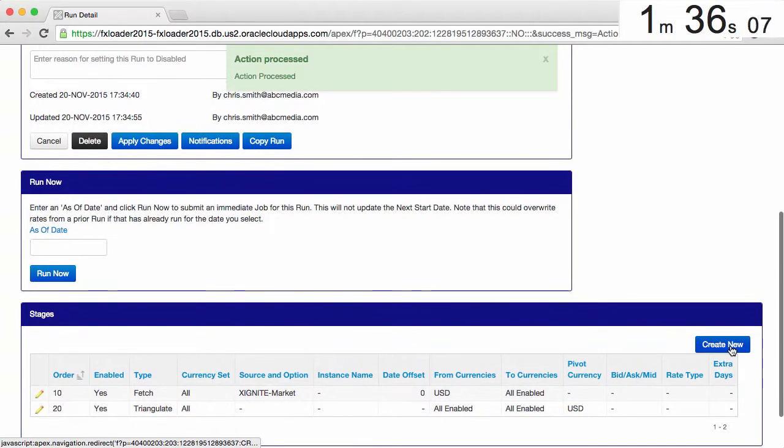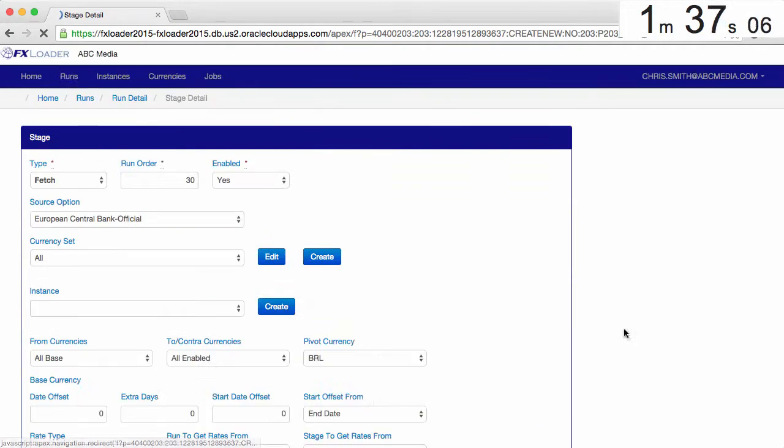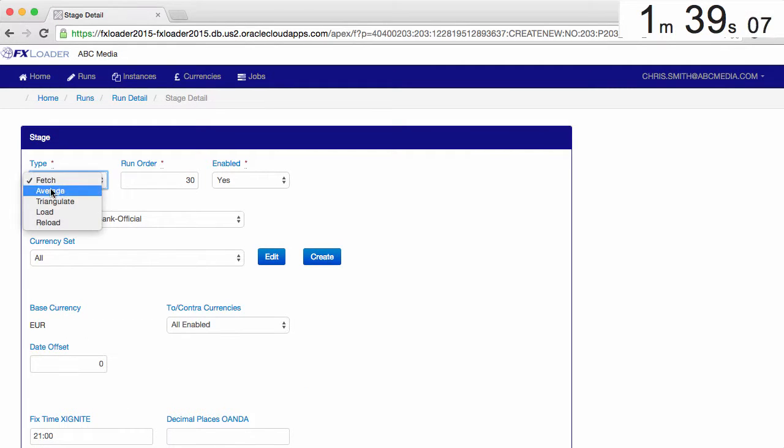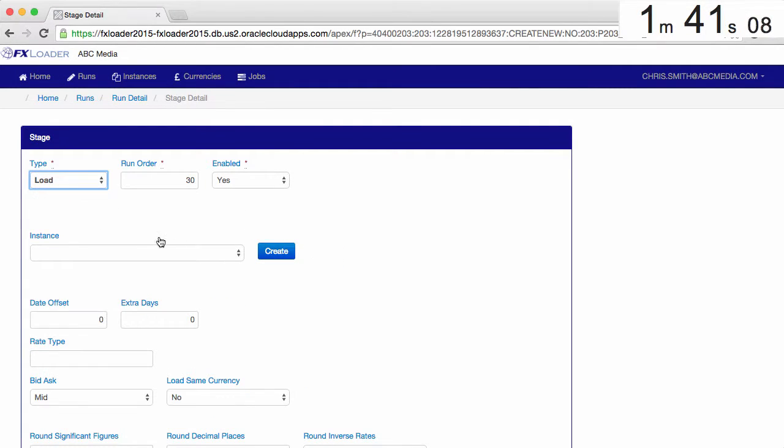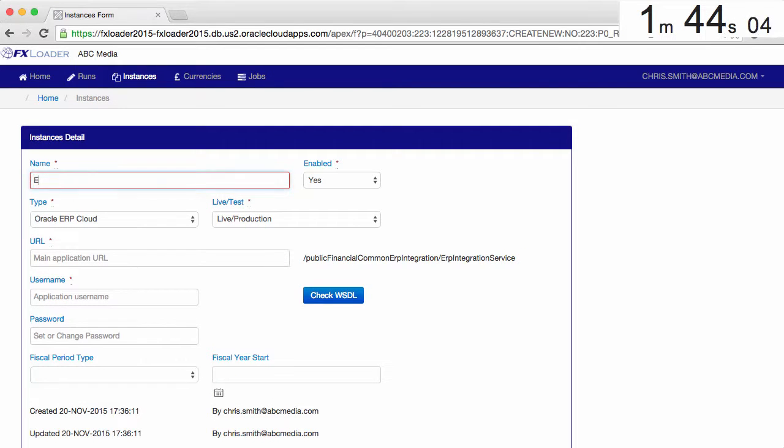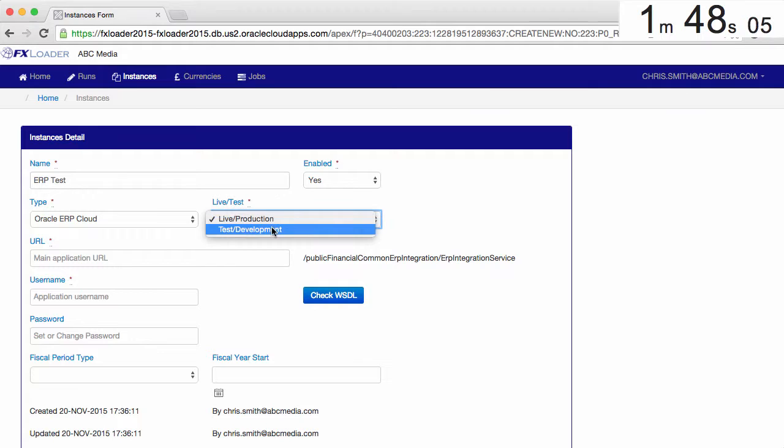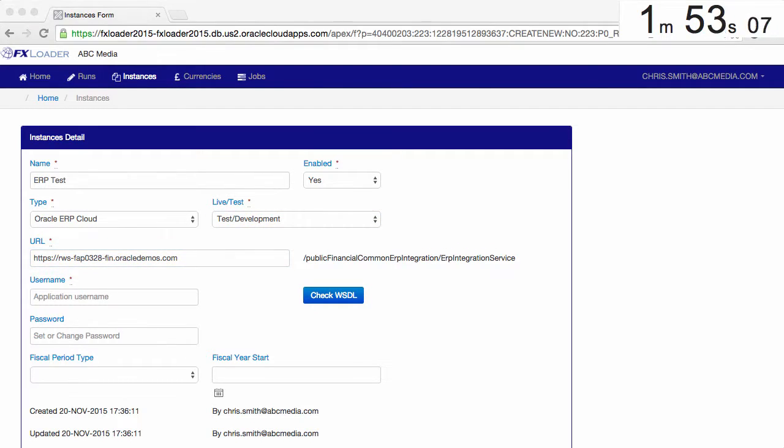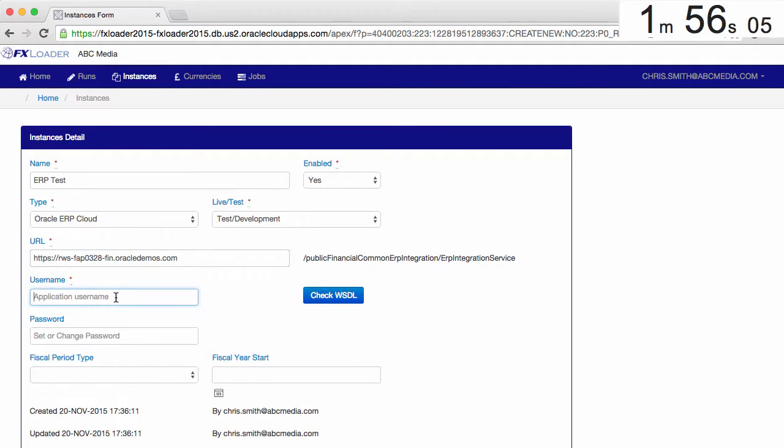Lastly, we need a load stage to tell FX Loader where to send the rates. We need to create an instance with the connection details. Let's call it ERP test and use an Oracle ERP Cloud instance. We paste in the URL of our ERP Cloud host, along with the username and password of a user with sufficient access to load rates.